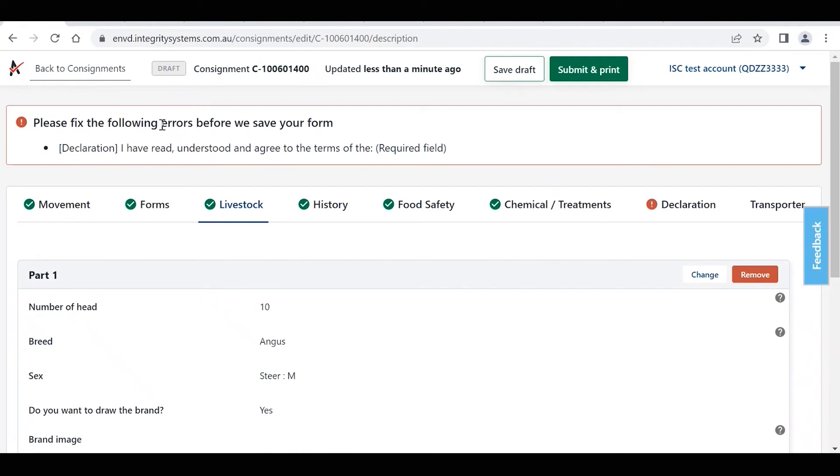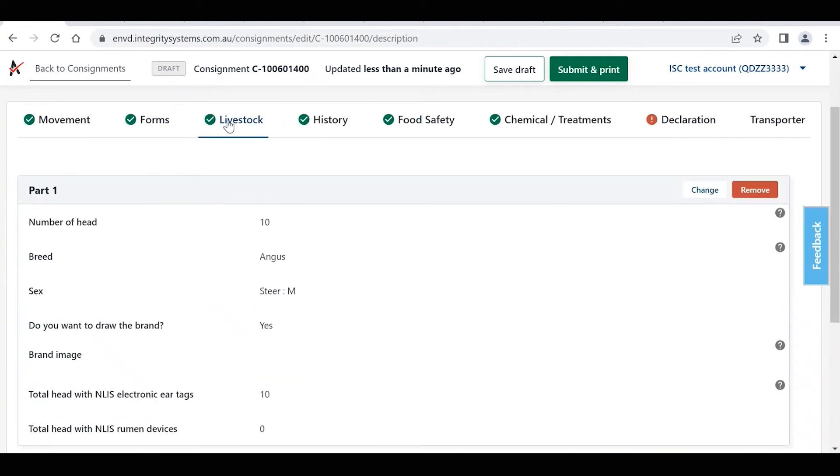Now this little message comes up here, it's just saying that we've got to do a few things before we can save the form, but we can also work our way through the different tabs here to update any information as necessary.